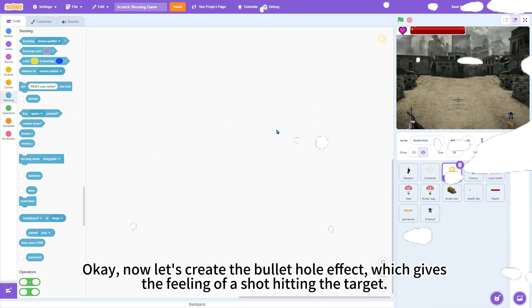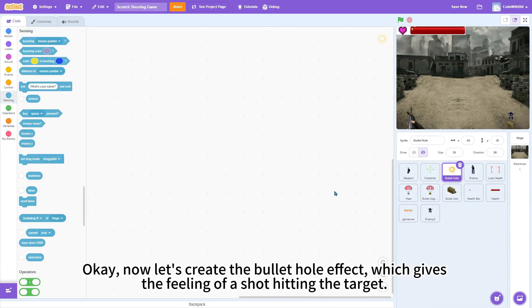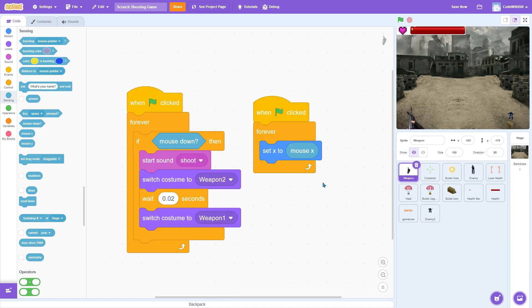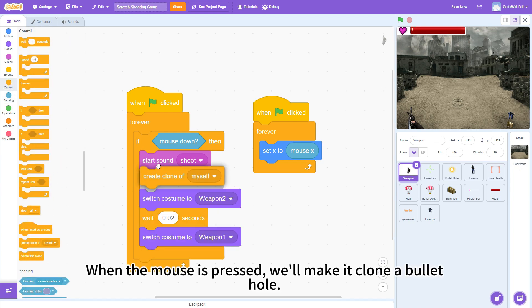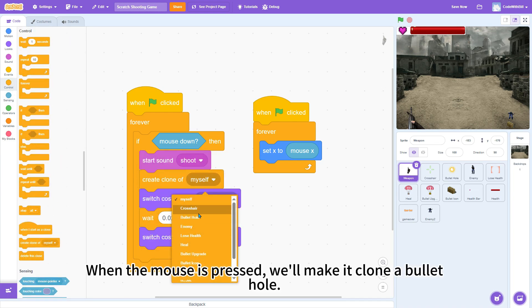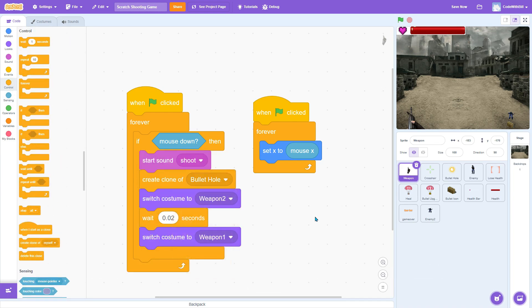Okay, now let's create the bullet hole effect, which gives the feeling of a shot hitting the target. First, select the weapon sprite. When the mouse is pressed, we'll make it clone a bullet hole.